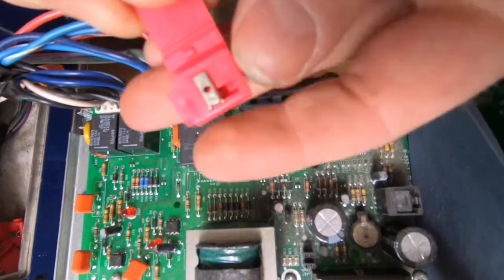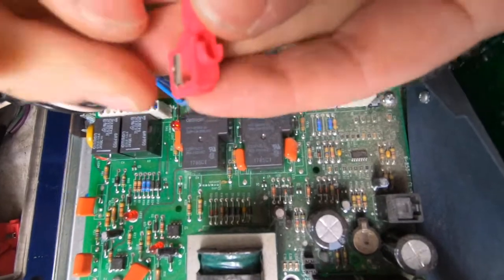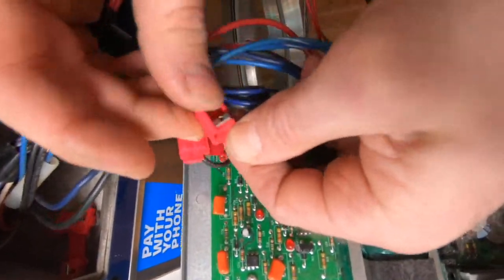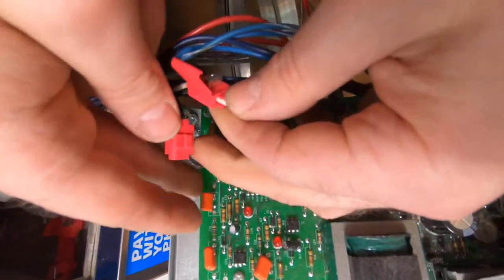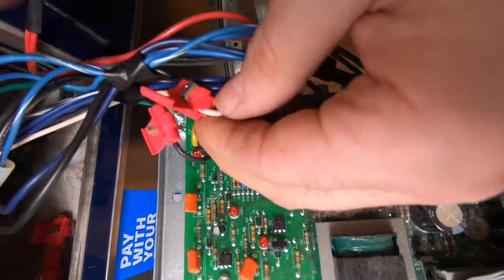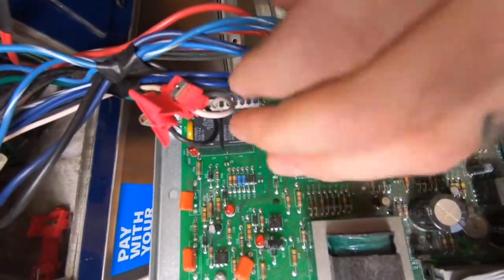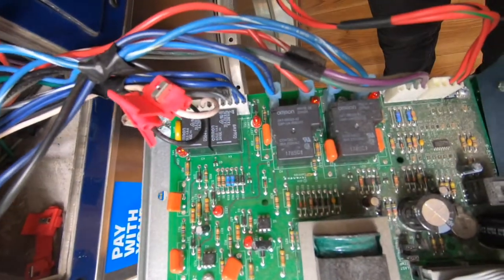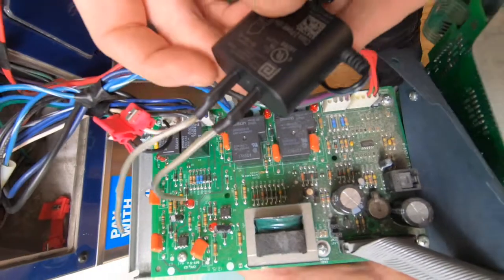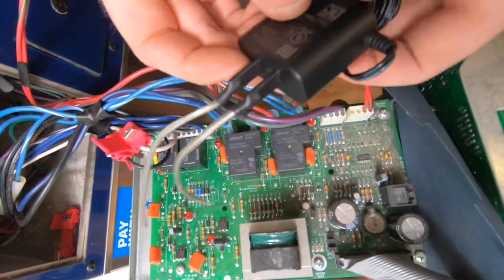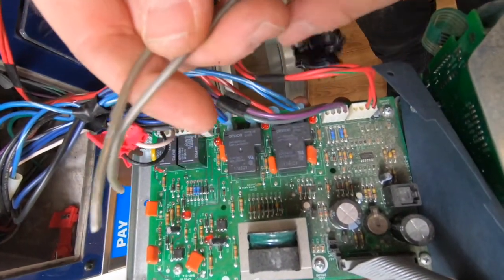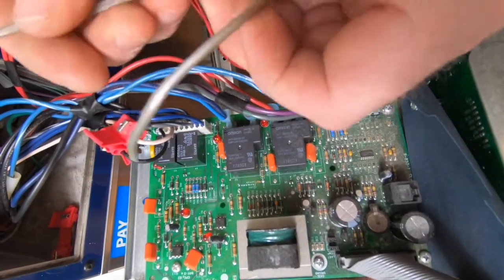Use the provided splice connectors to connect the high voltage PayRange power adapter wires to the 120 volt AC power supply wires. The high voltage PayRange power adapter comes with two wires that are not polarity sensitive.